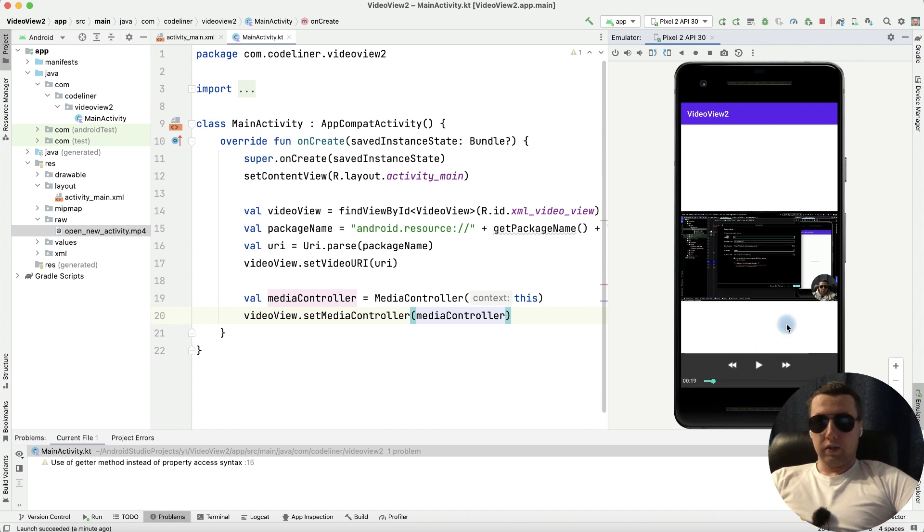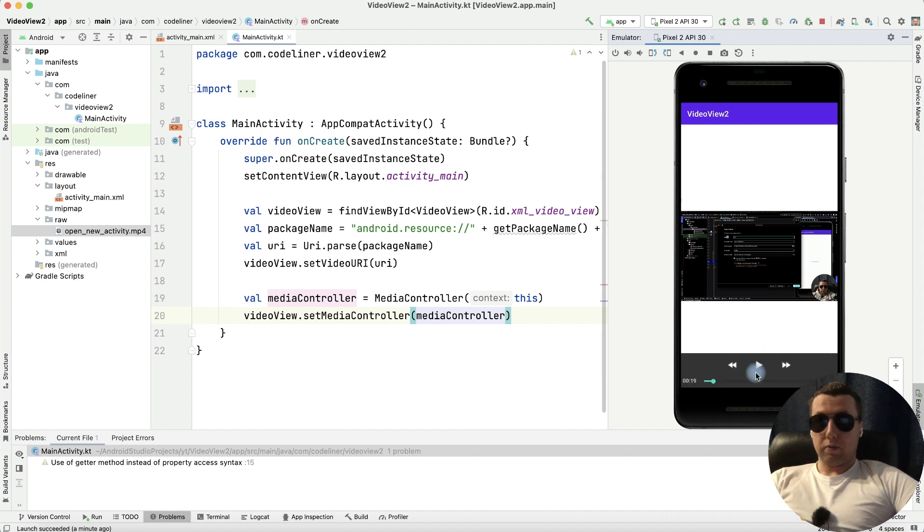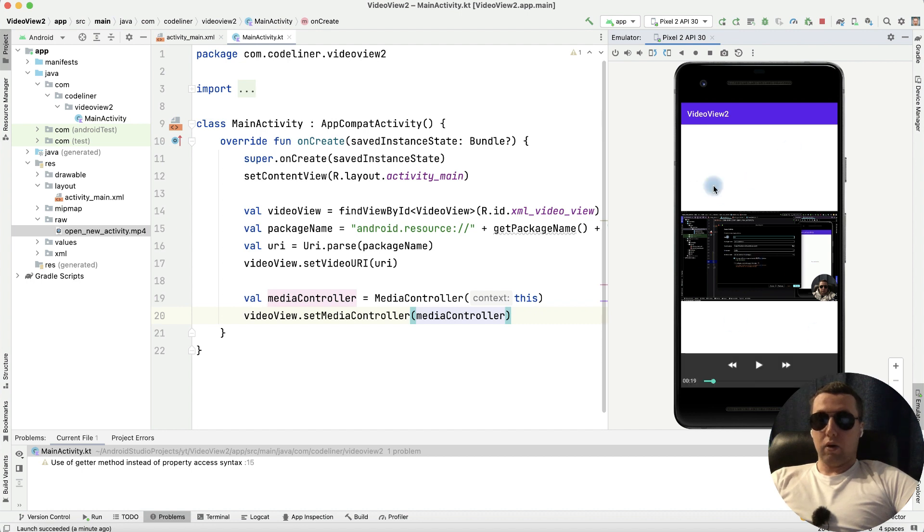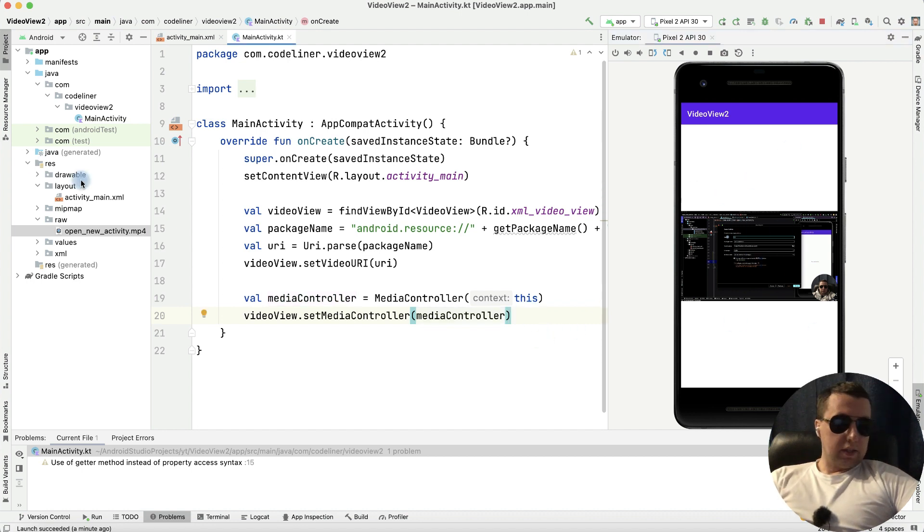but it's not convenient that our media player is in the bottom of our screen. I want to replace it inside our video view. How to make it?